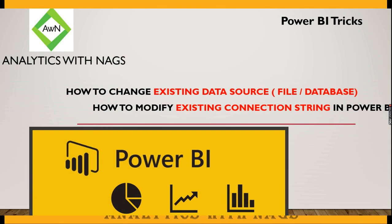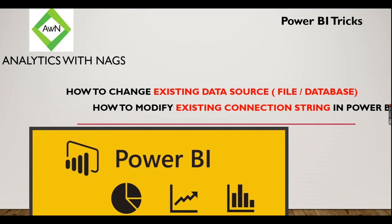Welcome to Analytics with Nags. This is a quick trick on how to change existing data sources, from file A to file B.